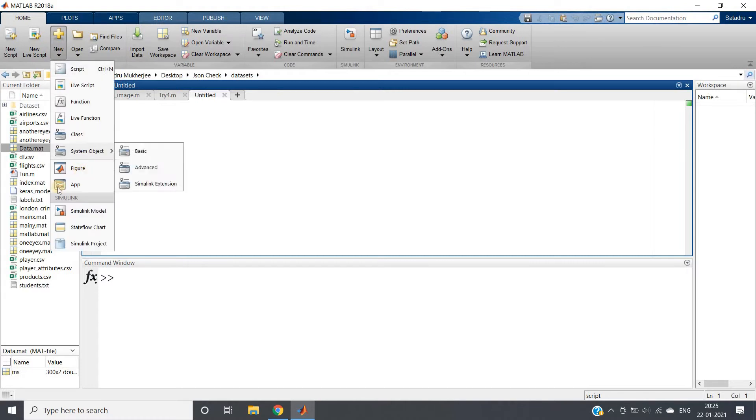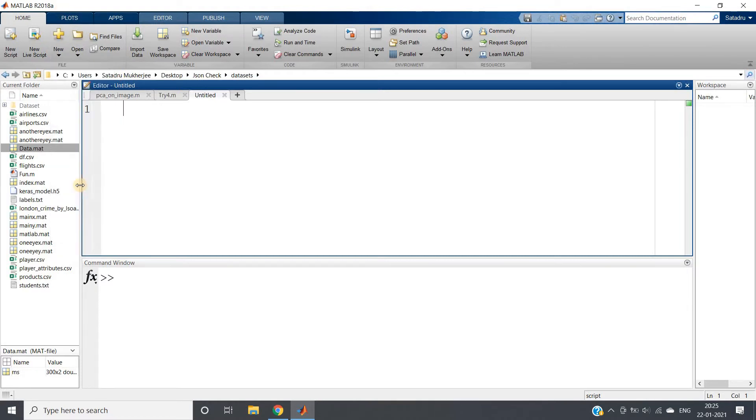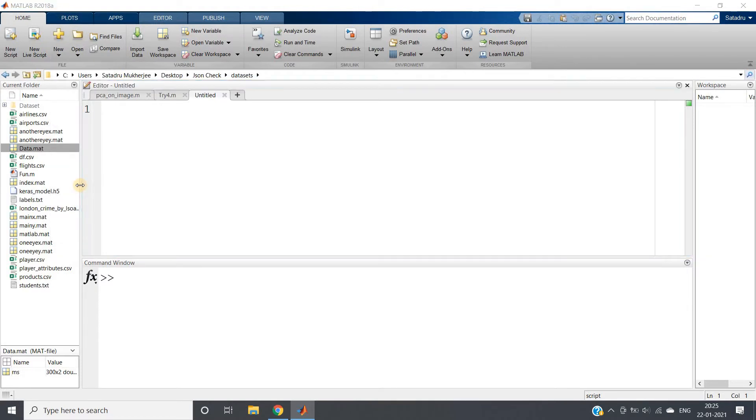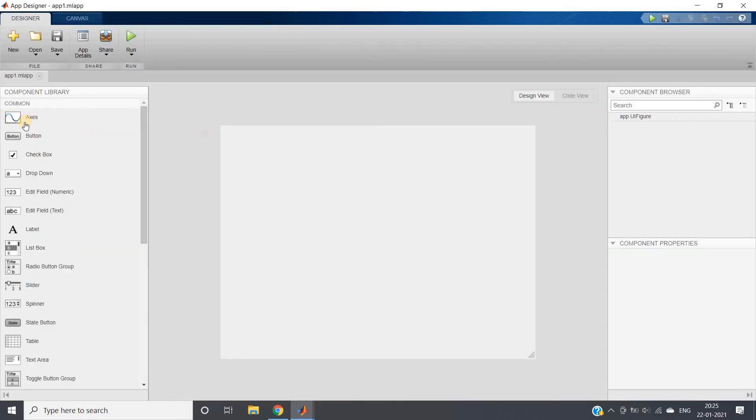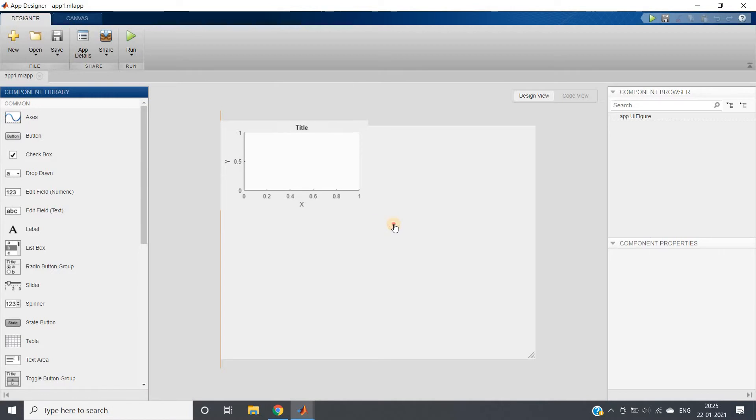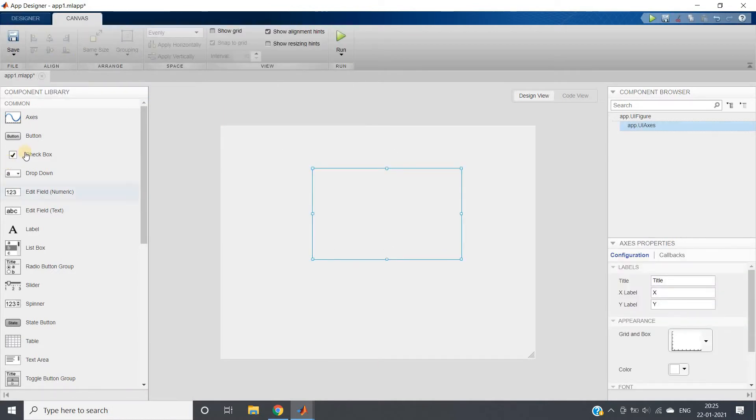I'm going to New and then clicking on App. In App, I'll be taking this axis from my component library.